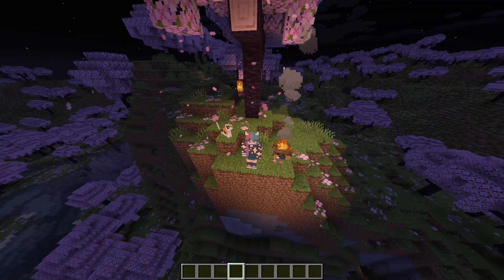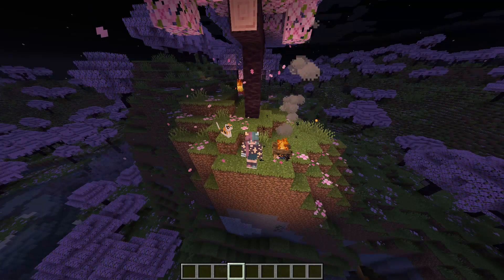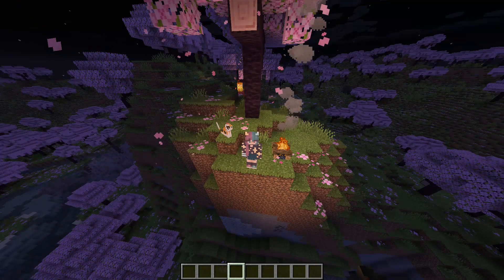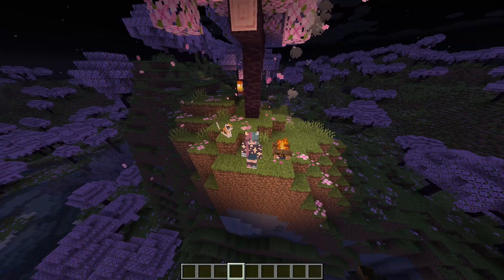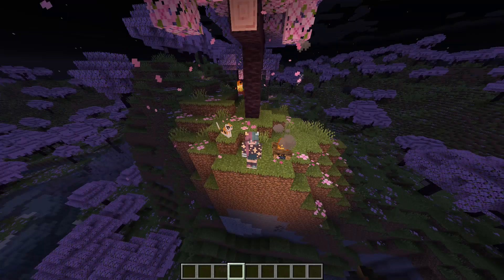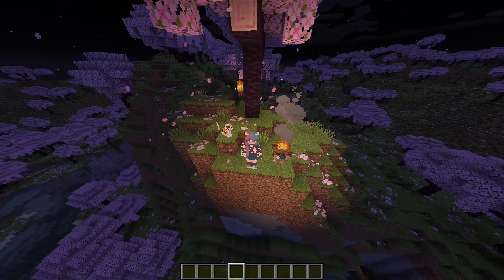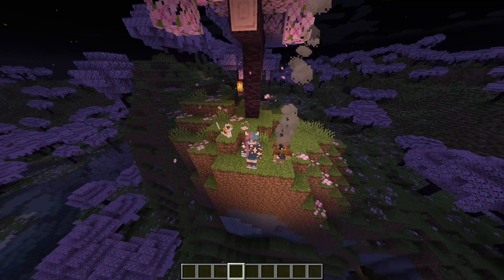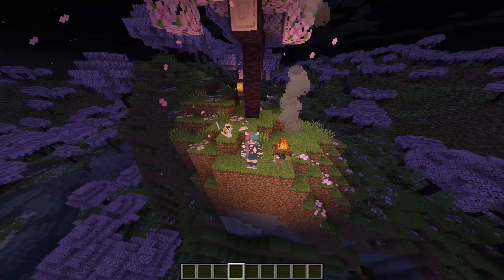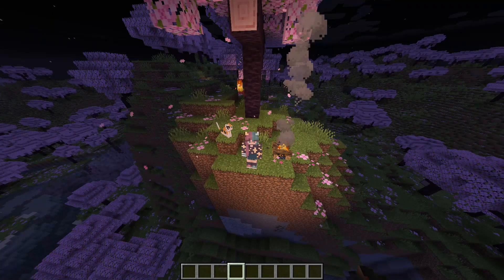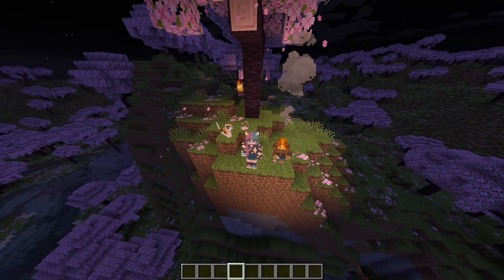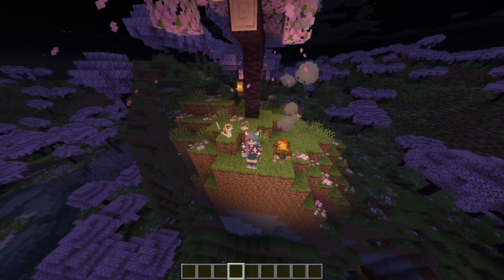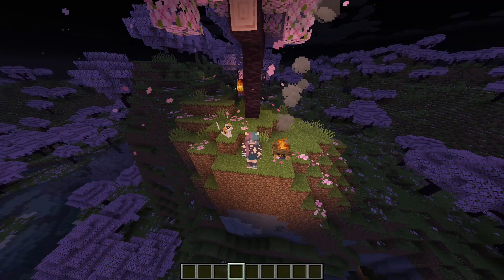This guide is made using EMI, which is my preferred mod for this function. However, most of these mods follow the same standard appearance and functions, including the original Not Enough Items or NEI, its continuation Just Enough Items or JEI, its offshoots Roughly Enough Items or REI, and EMI, which doesn't stand for anything.